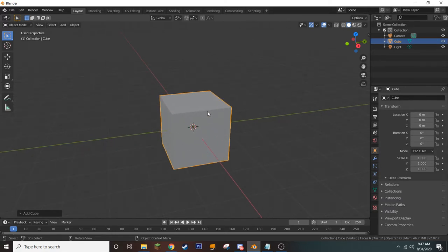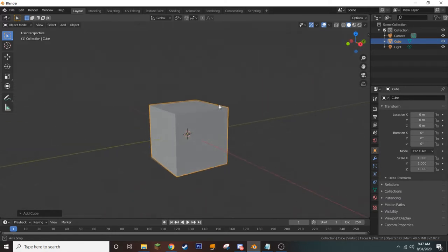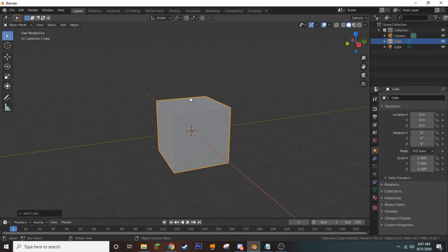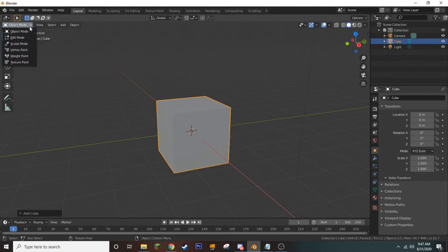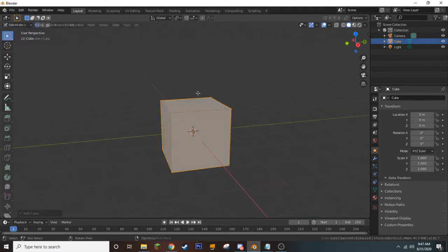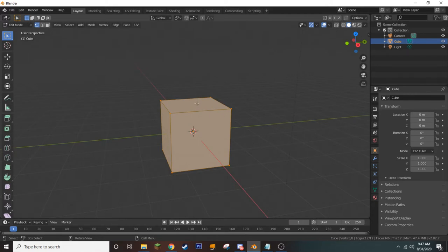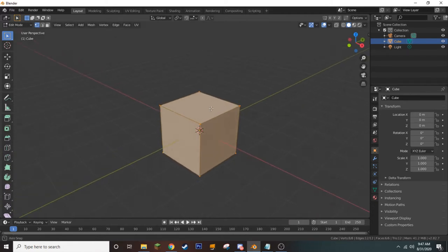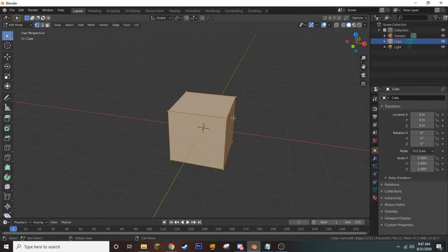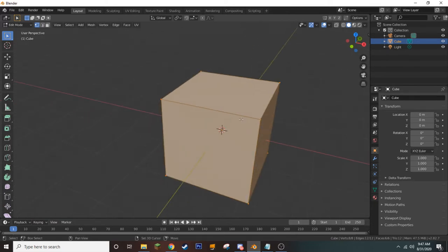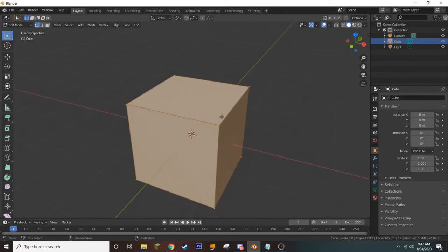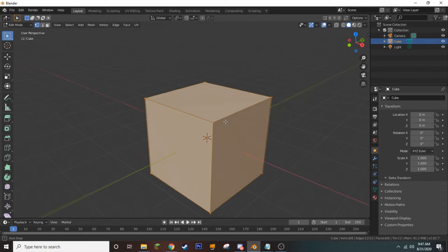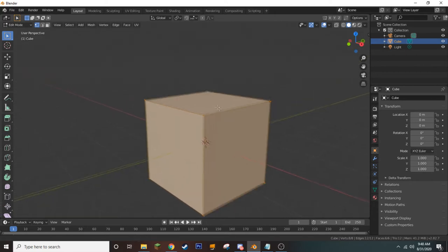Once we want to actually edit our cube, we first need to enter Edit Mode. We're currently in Object Mode. To switch between them, we can either use the dropdown menu to go to Edit Mode, or we can press Tab once we have selected our object. Every object in Blender is made up of faces and vertices. It's very important to remember that the more faces we have, or polygons, the heavier it's going to be on our Unity project.